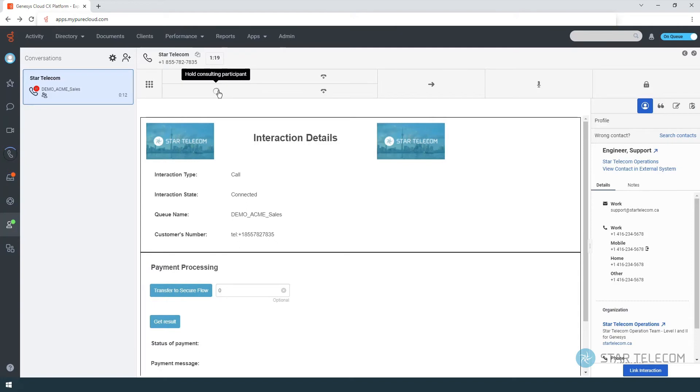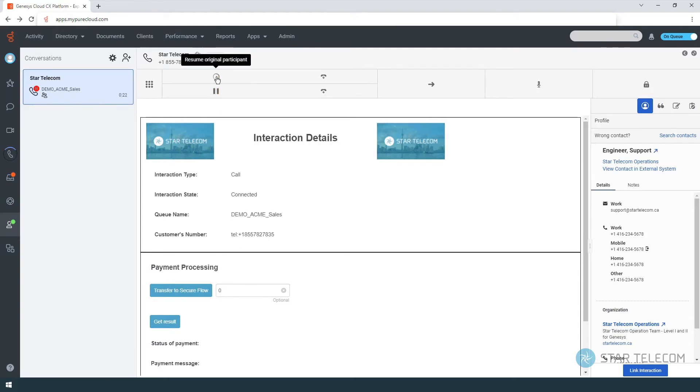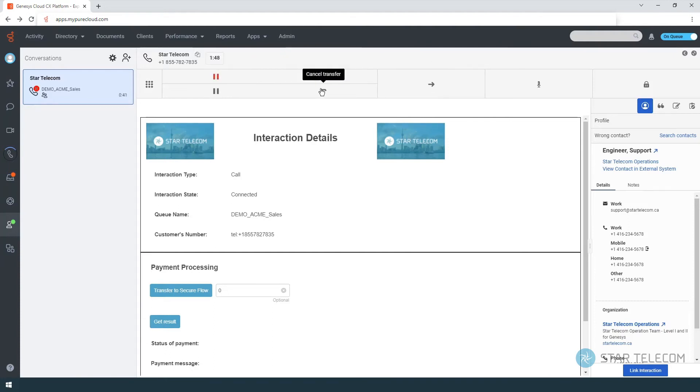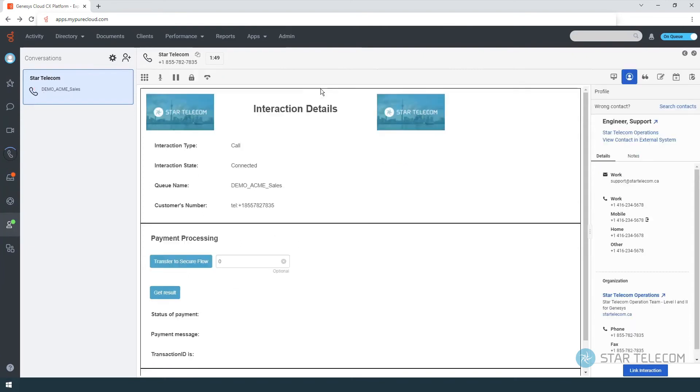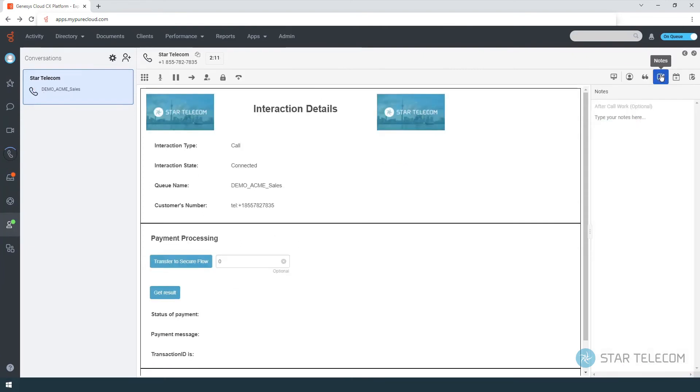Putting the second caller on hold will let you talk to the customer again. Removing both holds will create a three-way conference call. You can then transfer the call over.